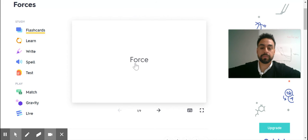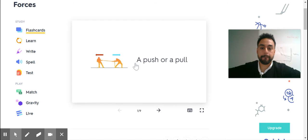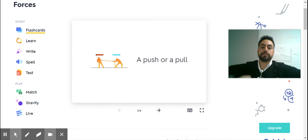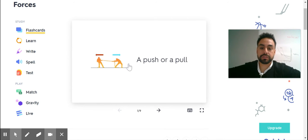First word, force. A push or pull, force.